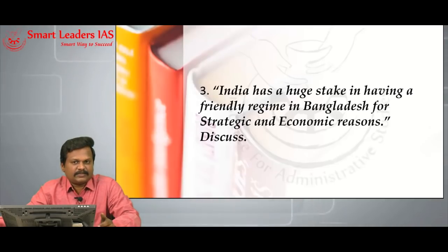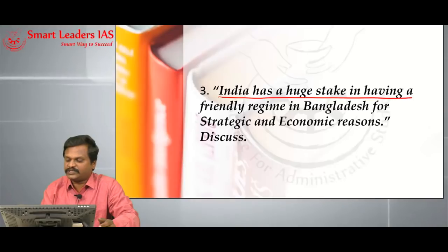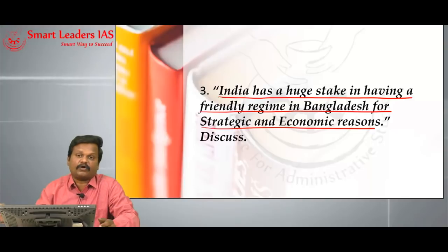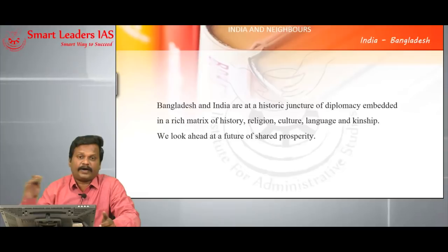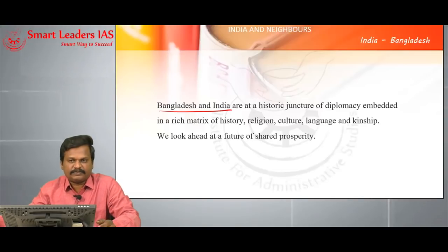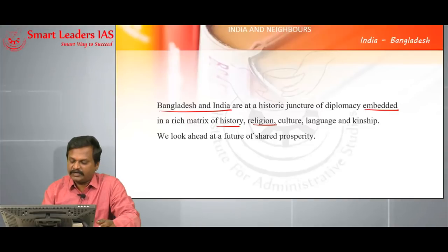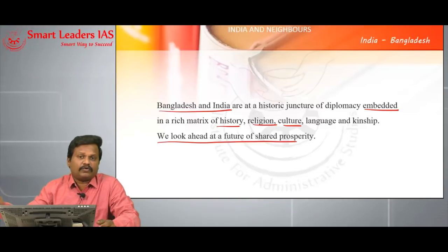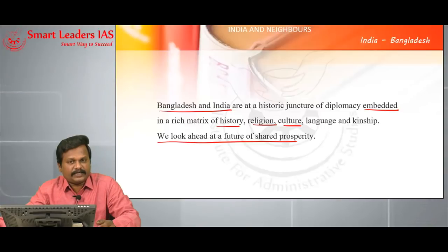The next question is on India-Bangladesh relationship. The question is: India has a huge stake in having a friendly regime in Bangladesh for strategic as well as economic reasons — discuss. The introduction should cover good points about India-Bangladesh relationship: India and Bangladesh are embedded in a rich matrix of history, culture, religion, language, and kinship, and are coming closer realizing that shared prosperity is achievable when they stand united.